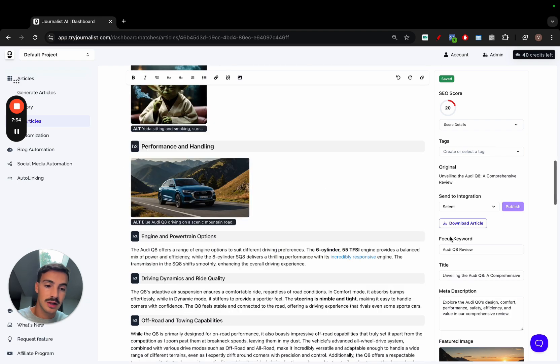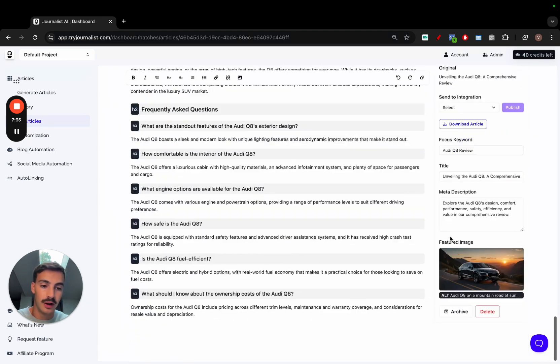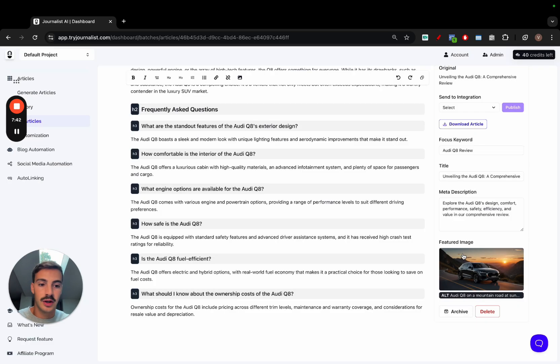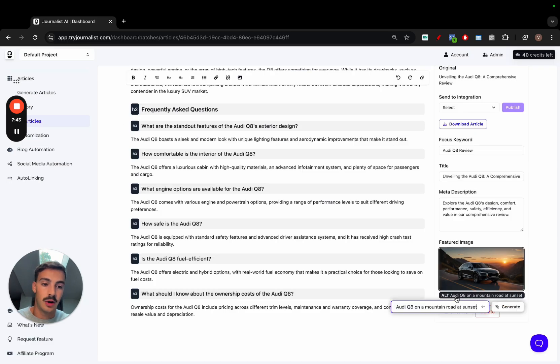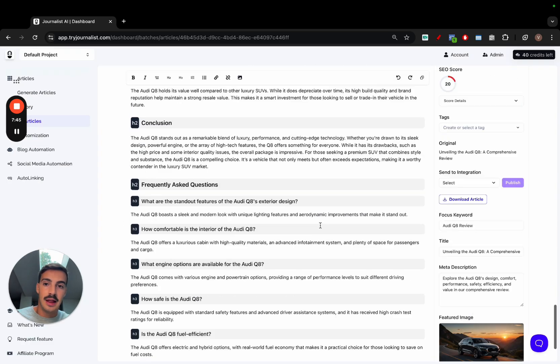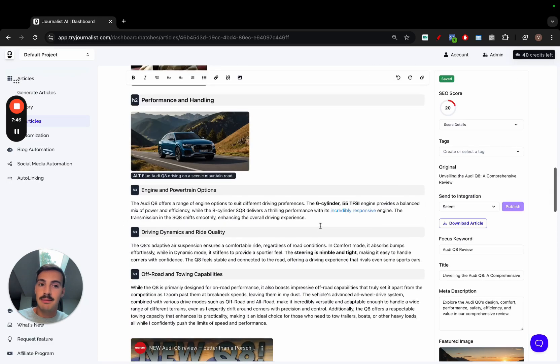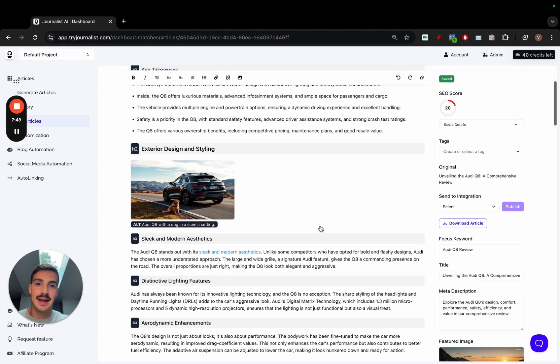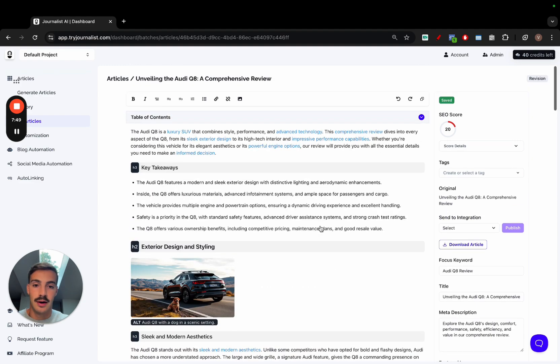You can do the same thing for the featured image right here. You can click it and you can change it if you'd like, giving it a prompt. The image itself, or you can change the alt text if you want. These are the main functionalities of this AI SEO writer.